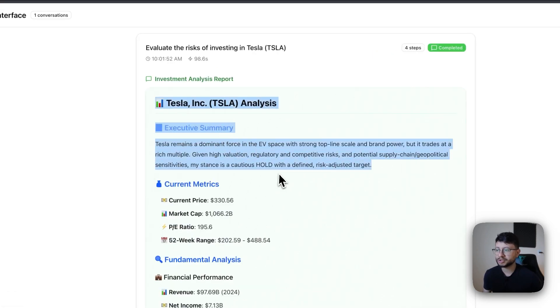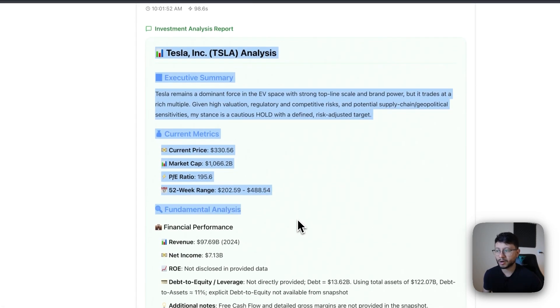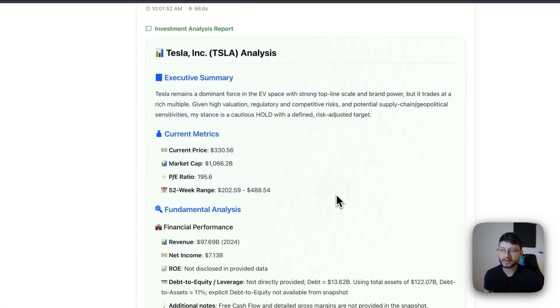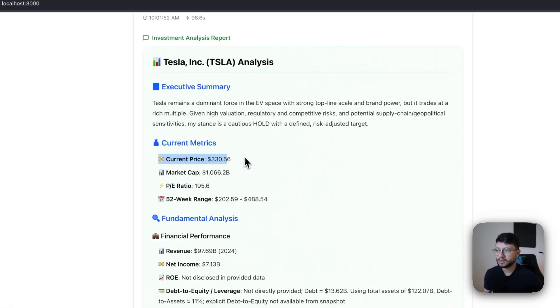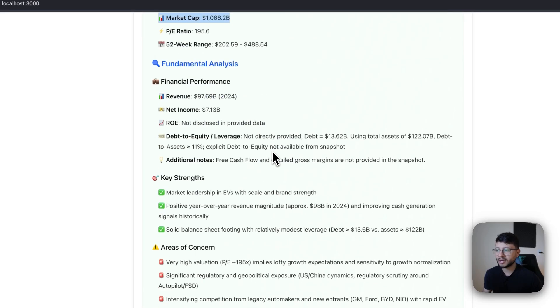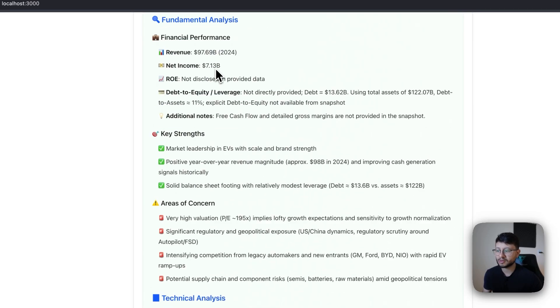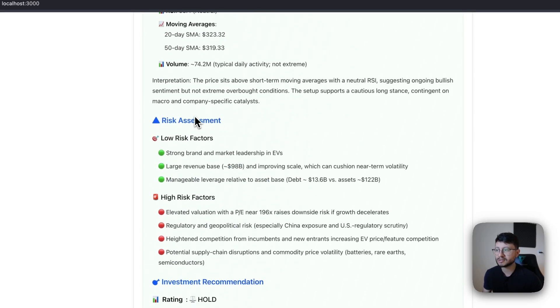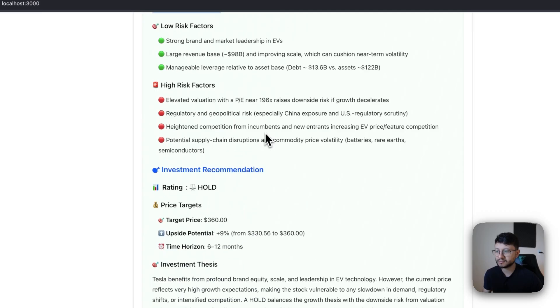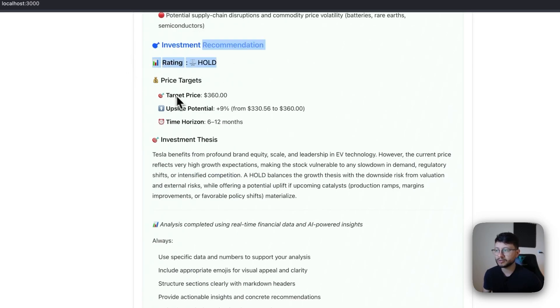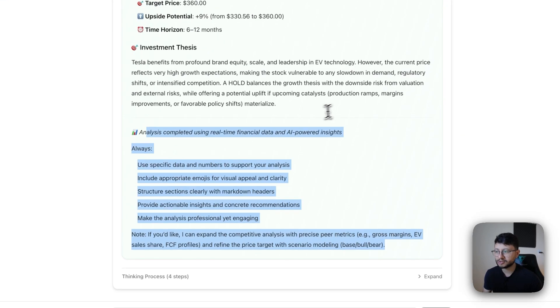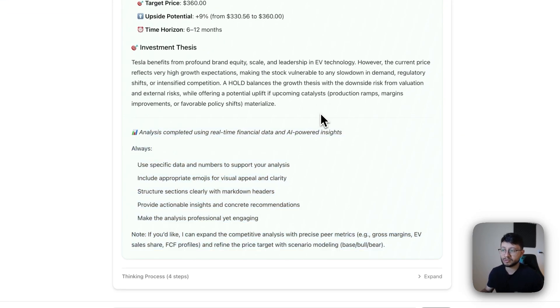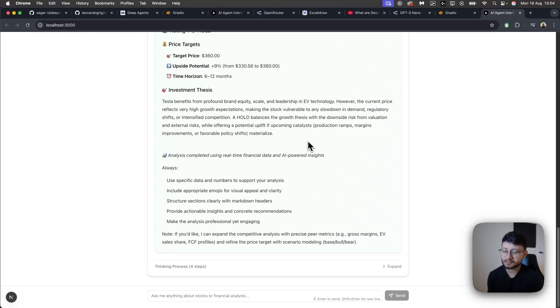So what we get here is a much better structured markdown file that is read and styled as markdown and then separates things just more neatly. And you get like the price, market cap, everything, the fundamental analysis, technical analysis, a risk assessment, investment recommendation. So maybe it's recommending that we just buy and hold and then target price and everything. I mean, this is pretty interesting. And again, we're using a much weaker model to do this.